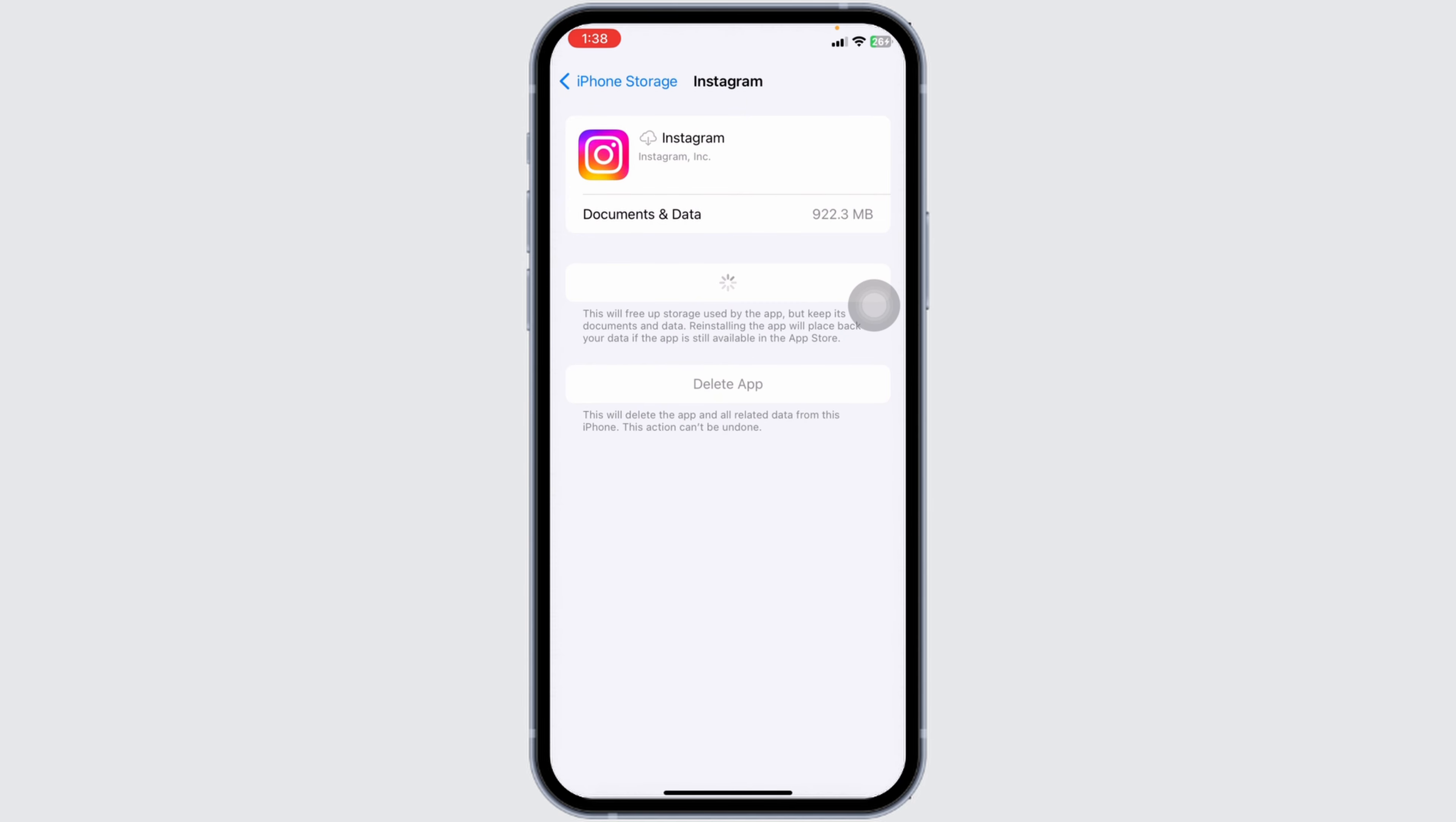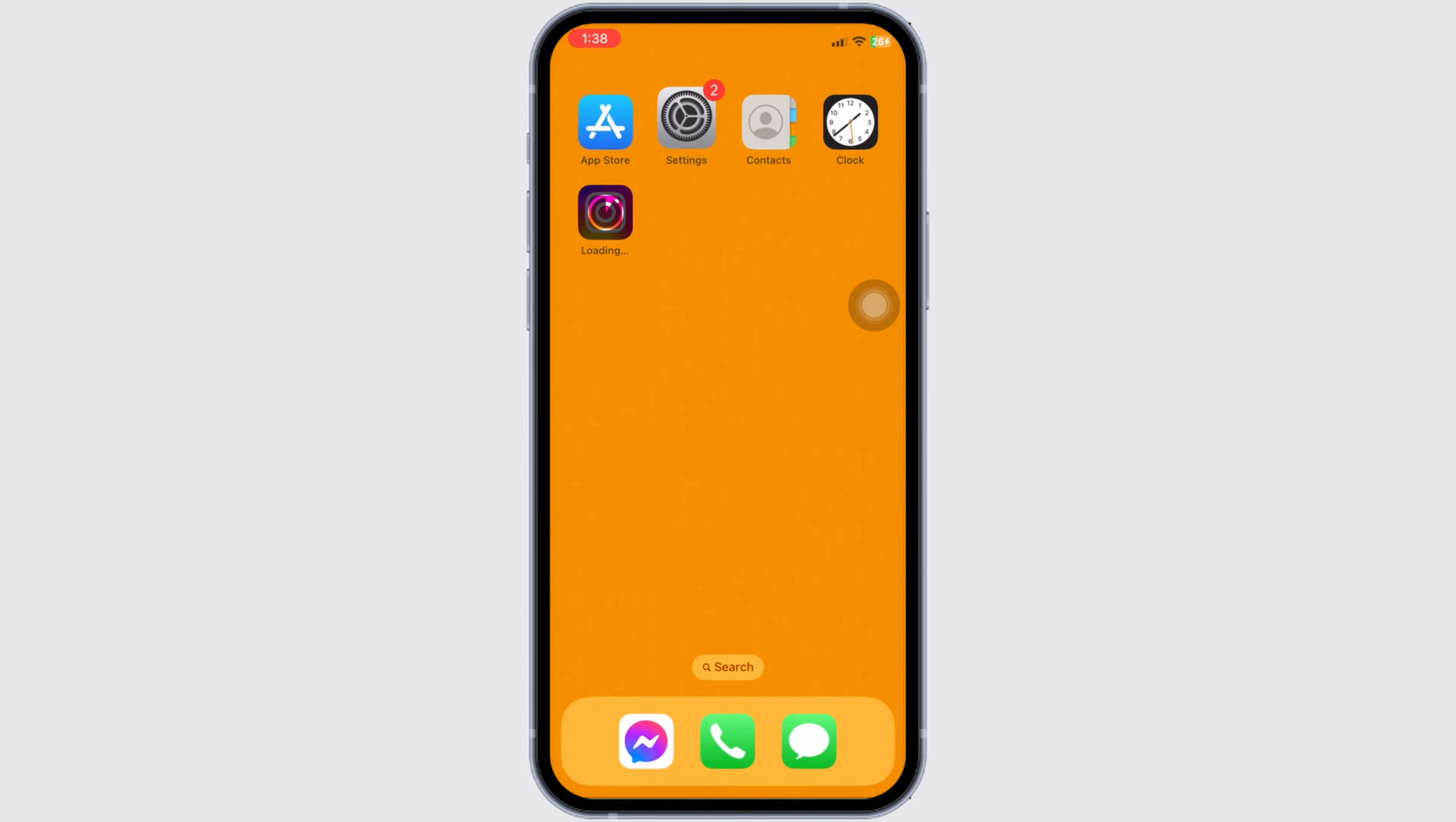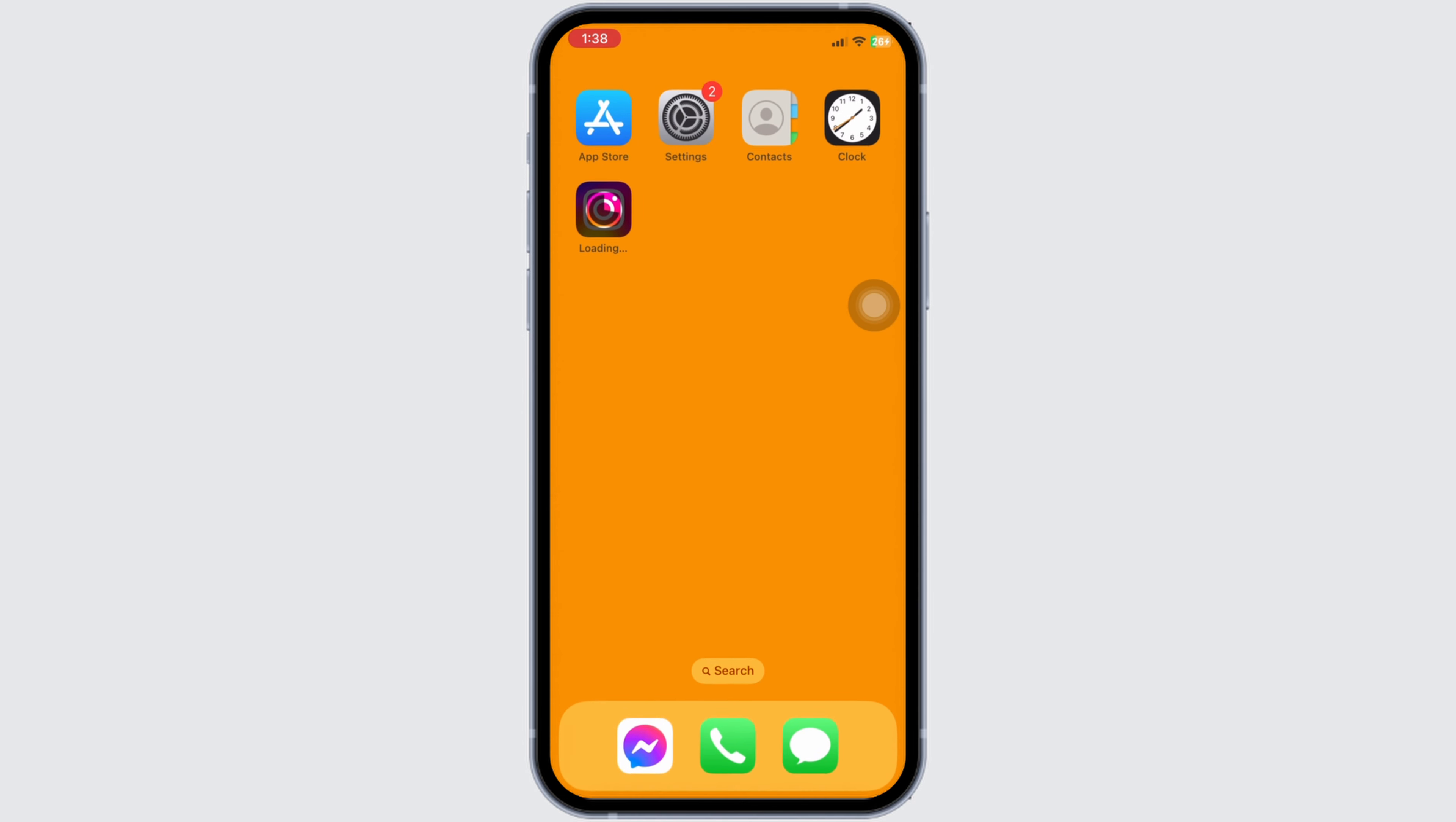If this solution doesn't work for you, what you can do is head back. Close this. Update your Instagram app to its latest version. For that, launch your App Store.